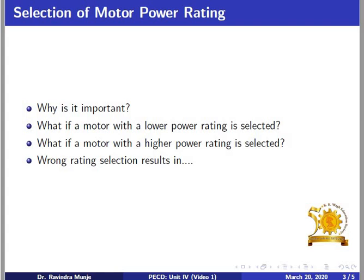On the other hand, if a motor is selected with a higher power rating, then one has to pay for the extra initial cost and extra loss of energy due to the operation of the motor below rated power. Again, if the motor rating is not selected appropriately, the insulation temperature may exceed the prescribed limit, which may result in thermal breakdown causing short circuits and damage to the winding. Considering these issues — operation below and above rated power — one has to be very careful about selecting a motor rating for a particular application.